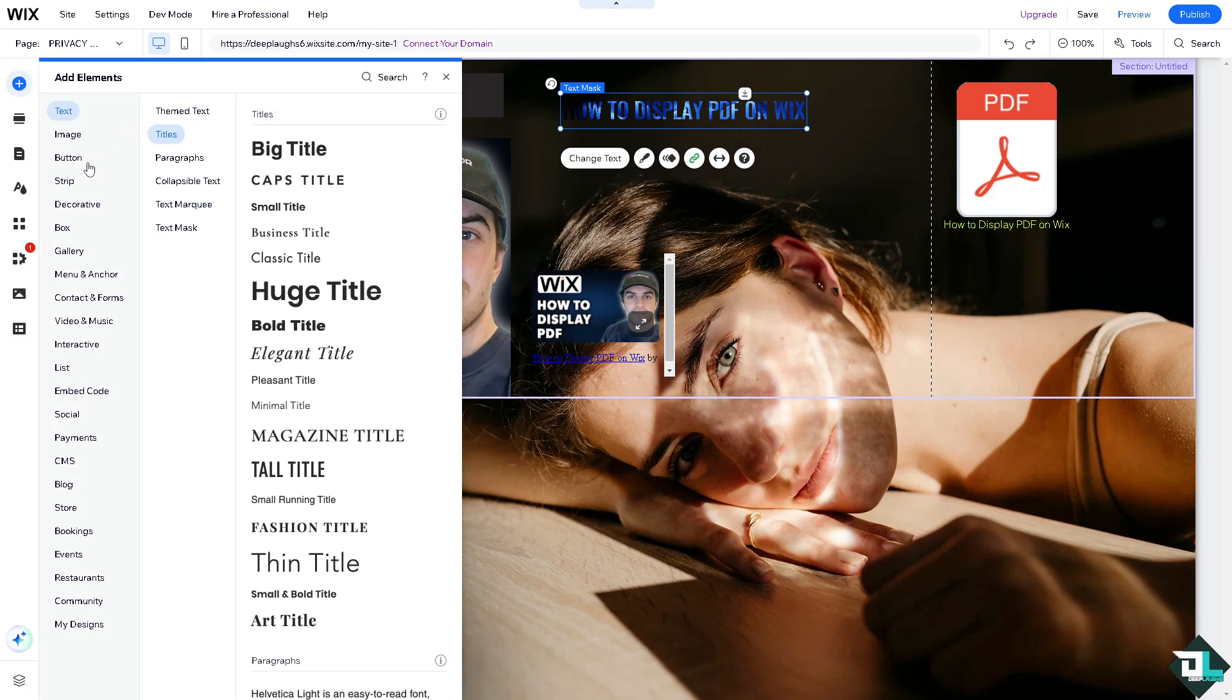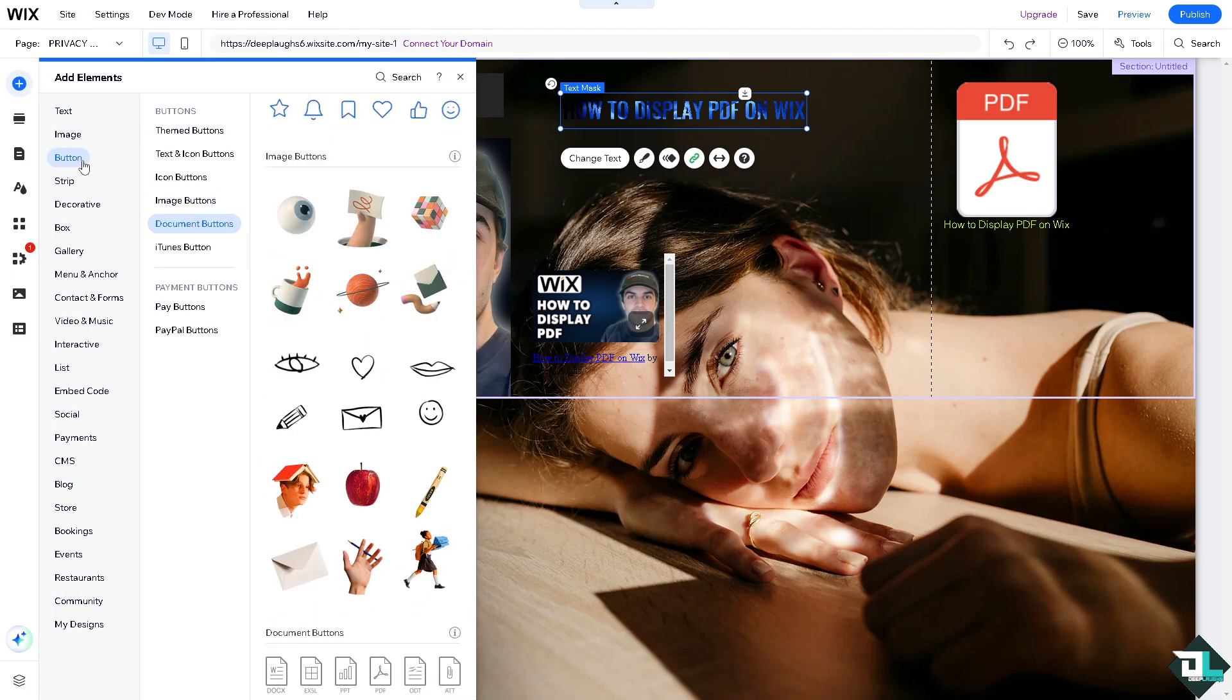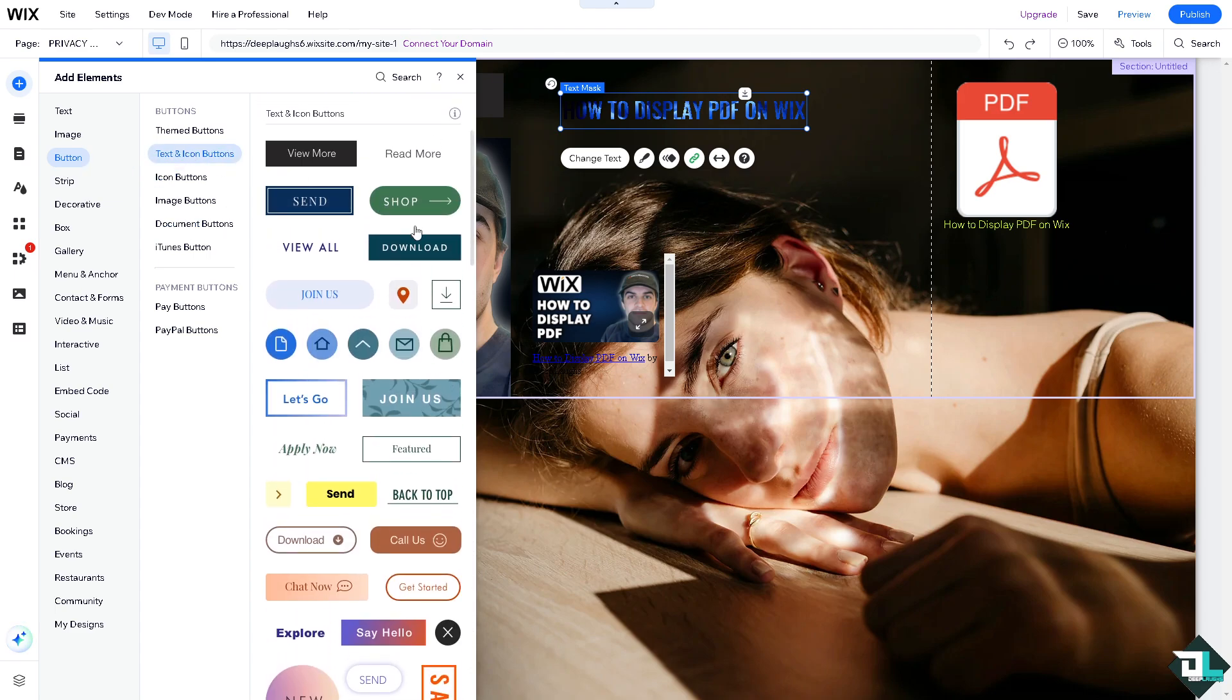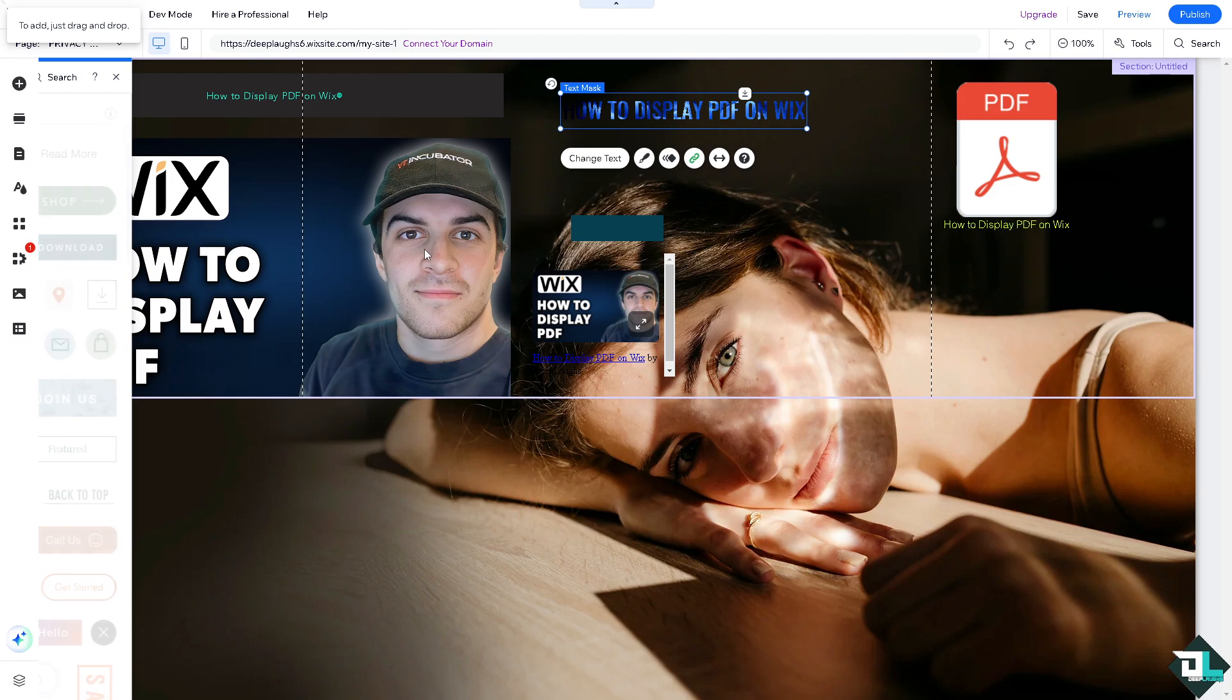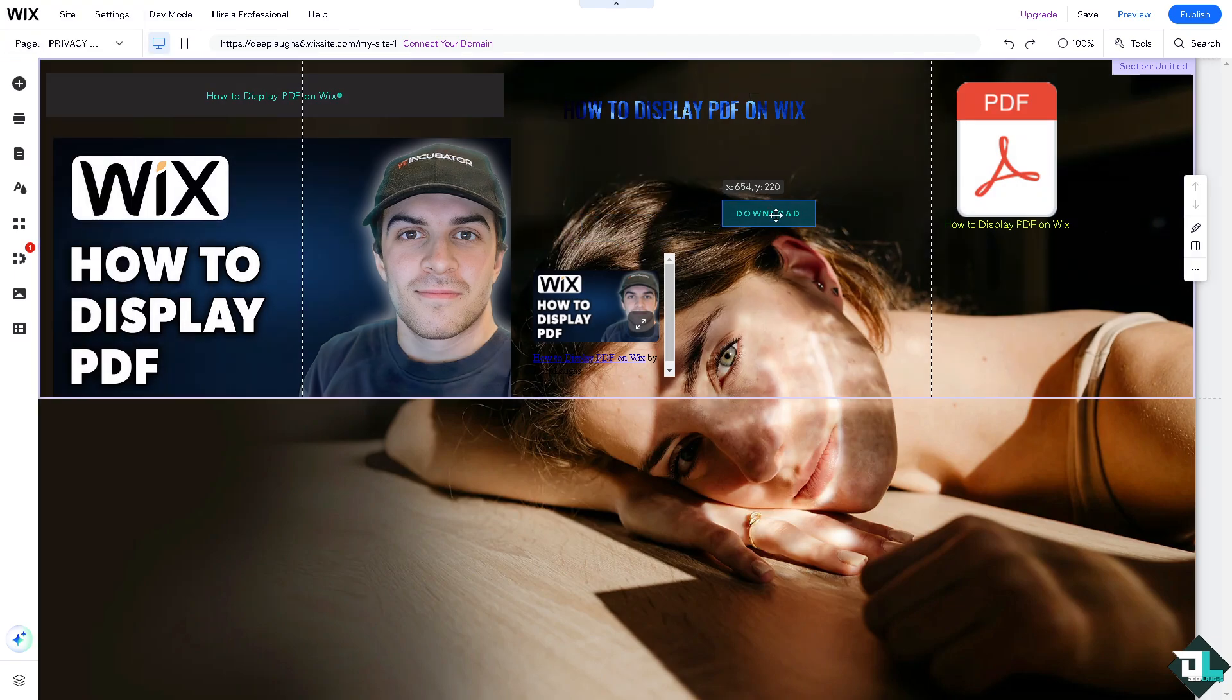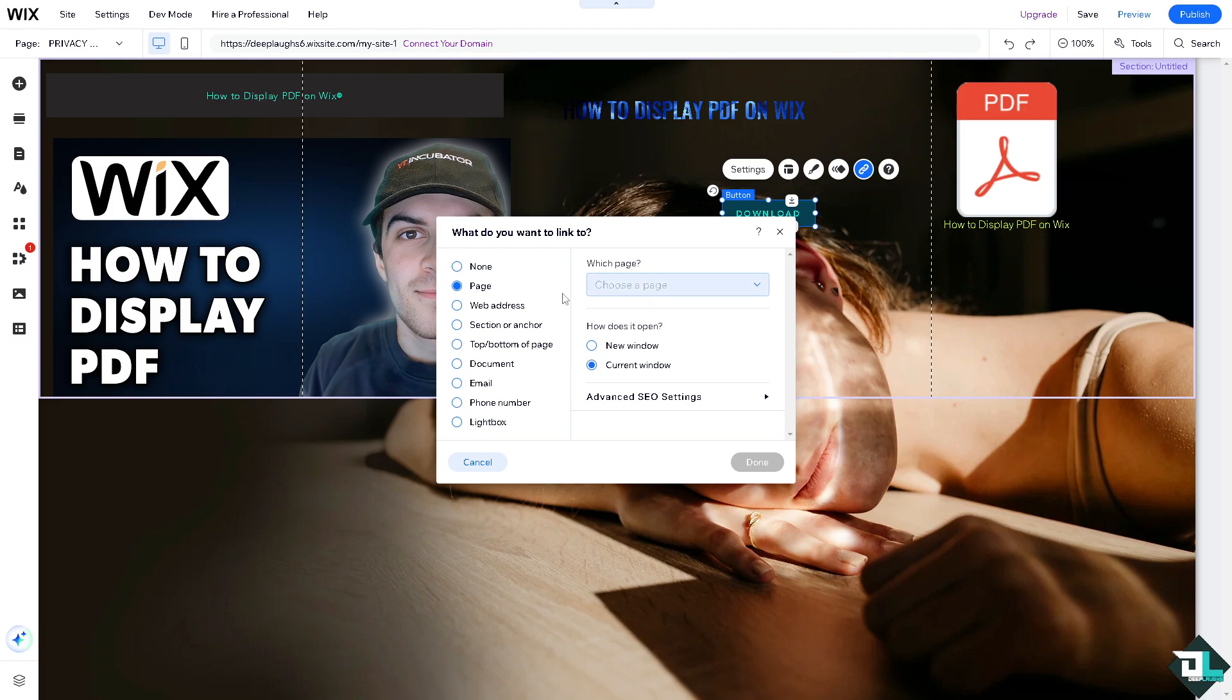We can do that again by adding an element. This time around I want you to click on the button right here and click on the download option. On the download option there's going to be an option for the link. This time around we're going to put in the web address.